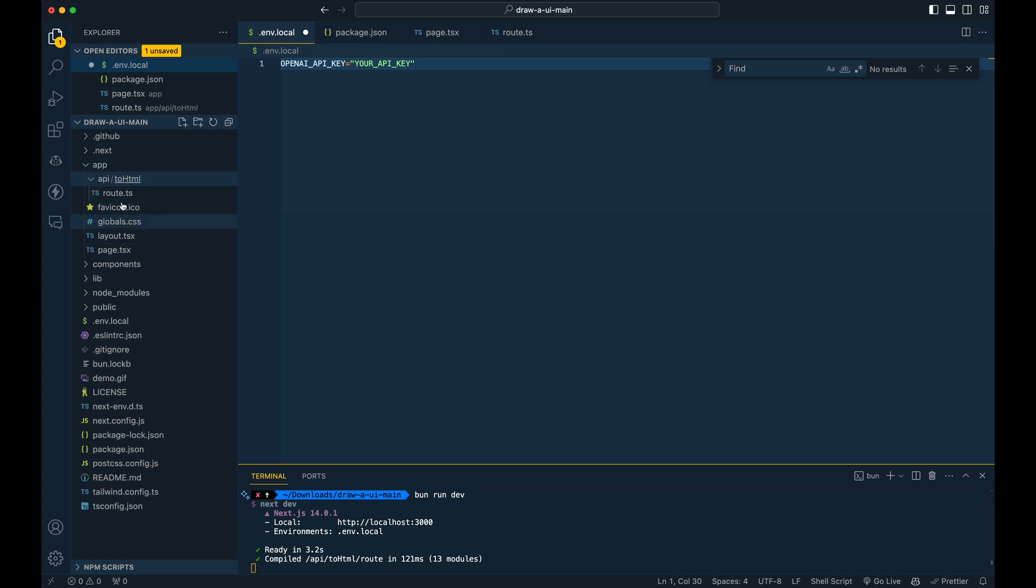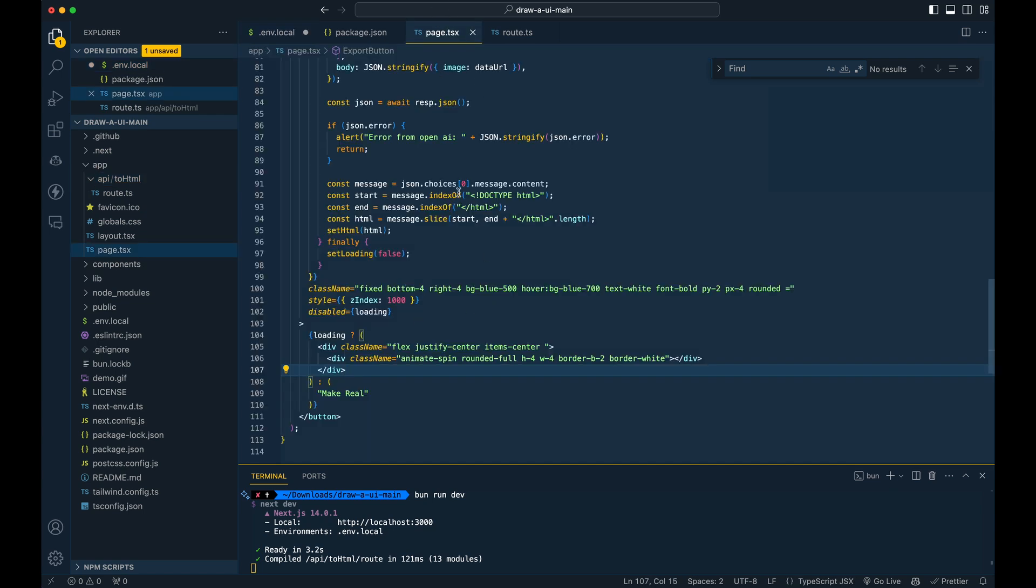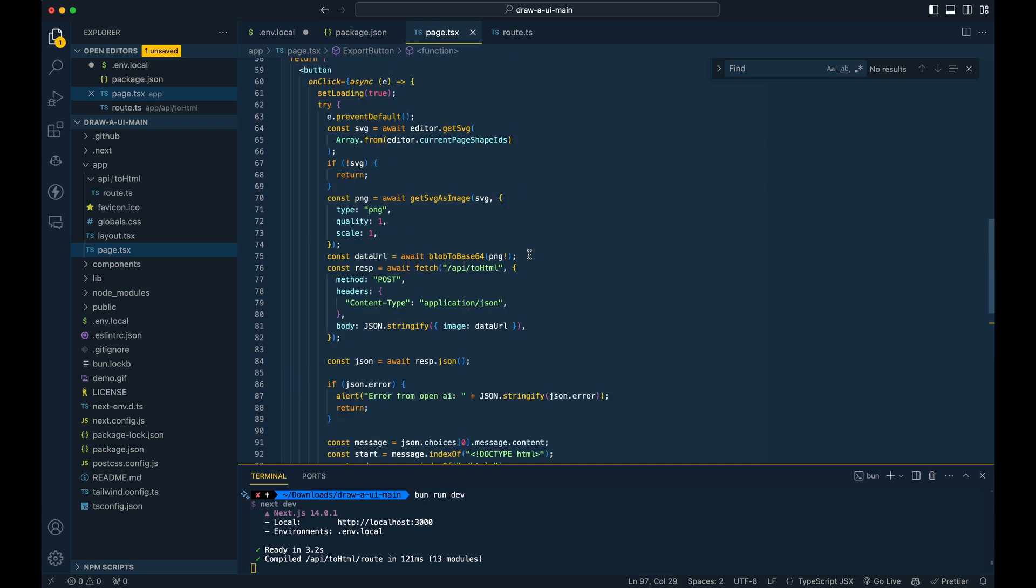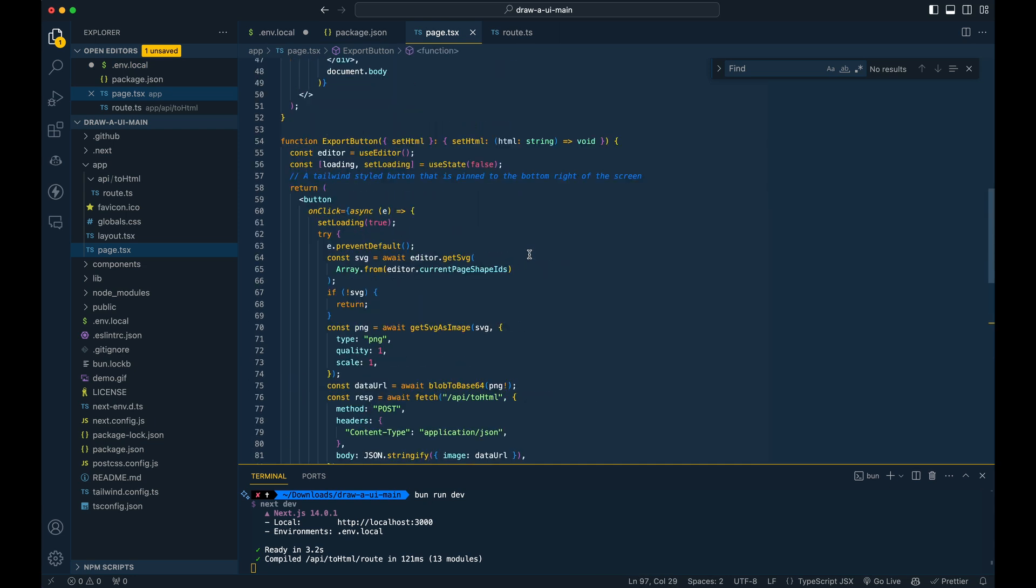so the main files are within route and page. So page is going to be the front end. This is going to be where all the TL draw stuff is. You see where the make real button is that they layered in here, as well as a handful of the other things like the HTML that's being set and whatnot.